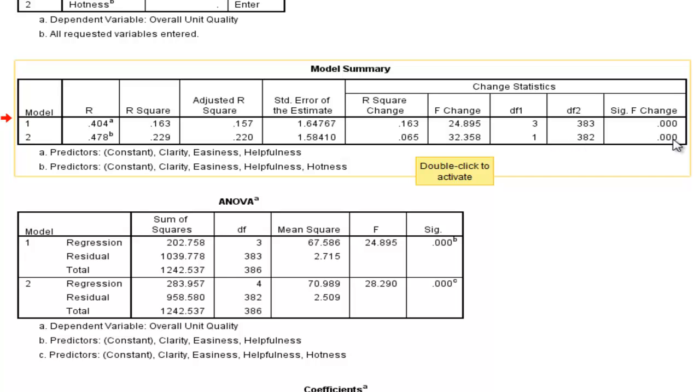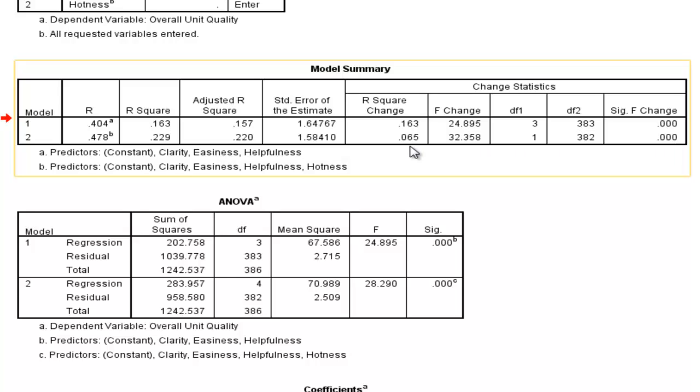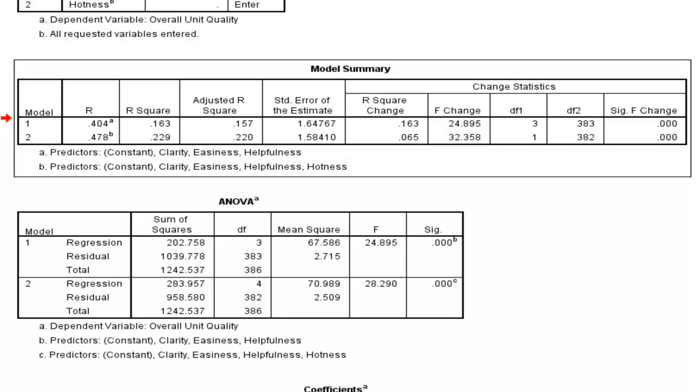And the F-change associated with the R-squared change of 6.5 is statistically significant. So this is showing that adding hotness to the model increases the model's predictive capacity at predicting overall unit quality in a statistically significant way. And it's increasing the percentage of variance accounted for by 6.5%, and that's reasonably big.